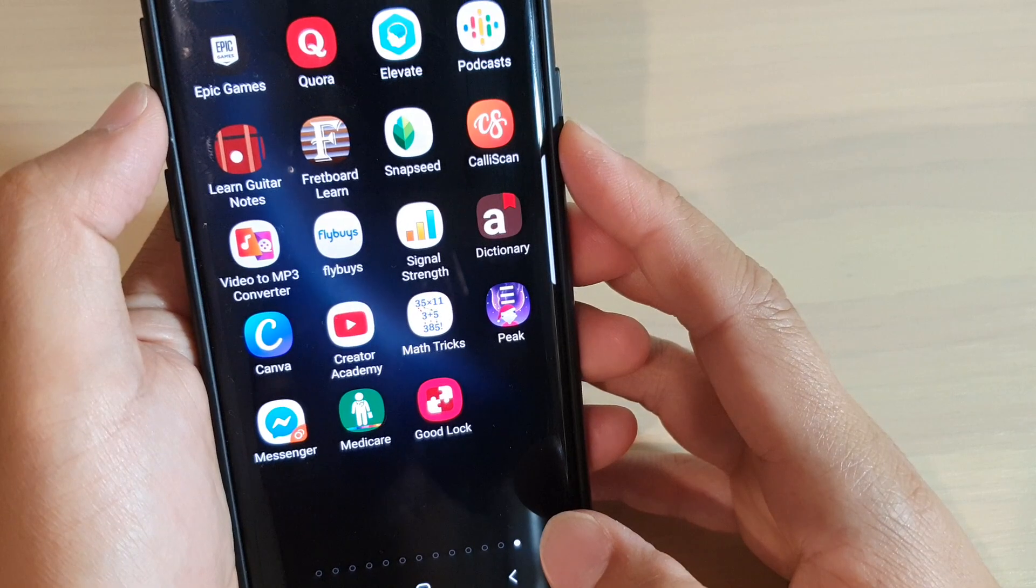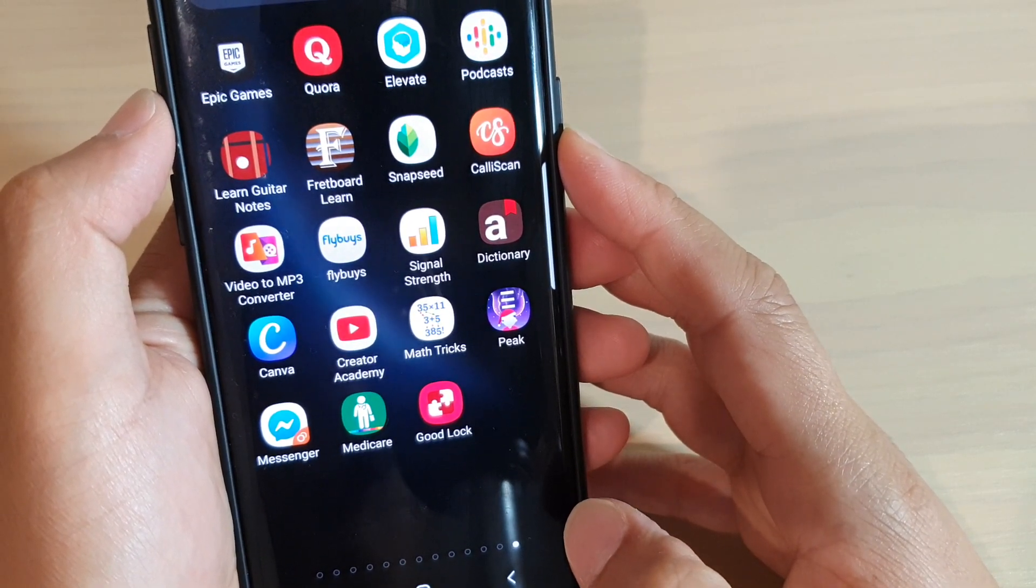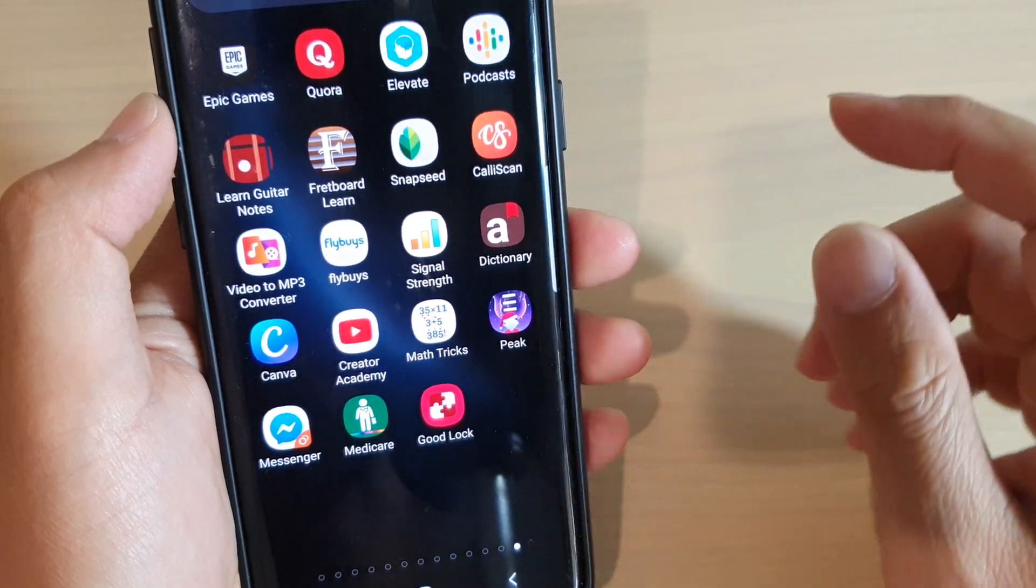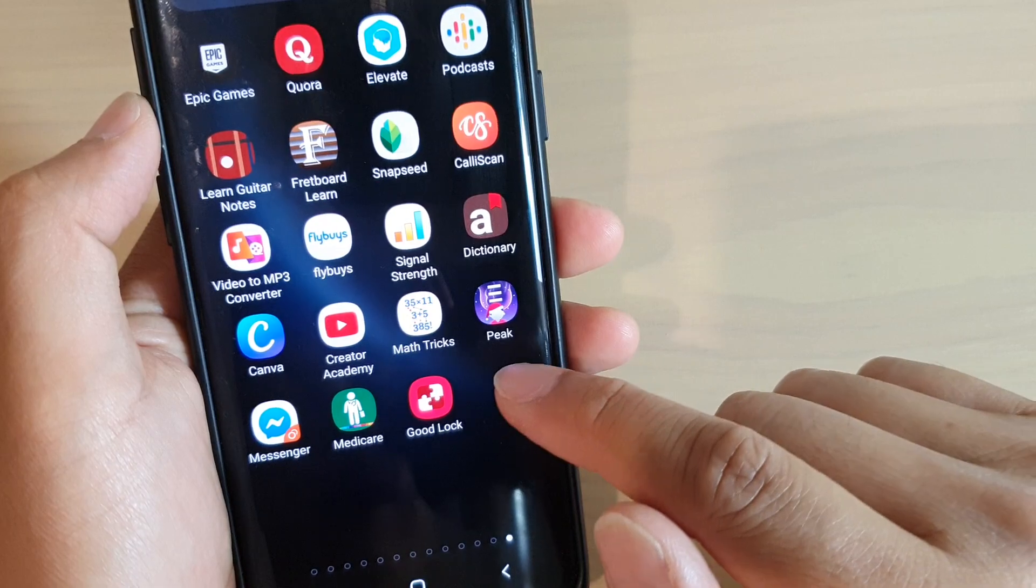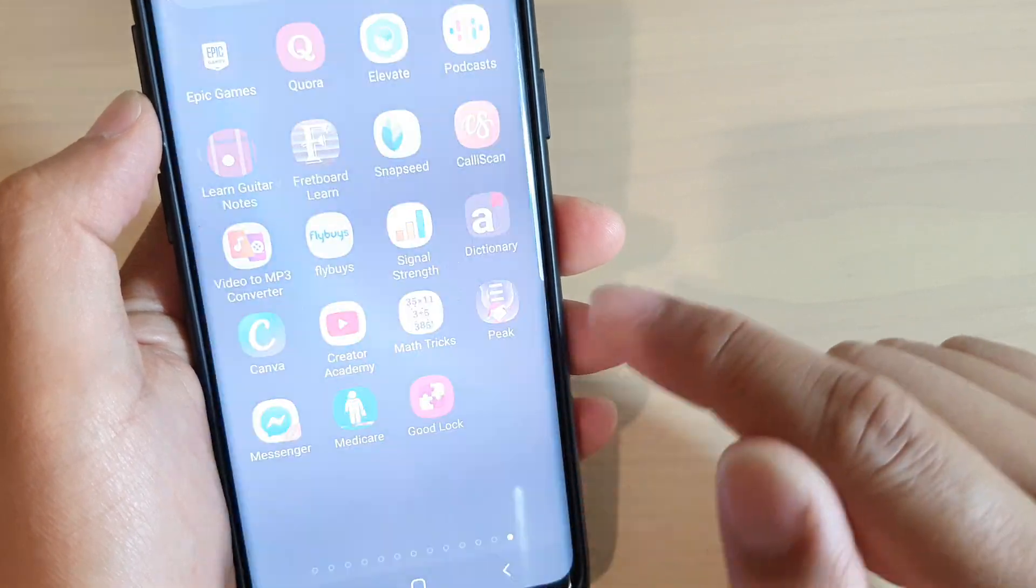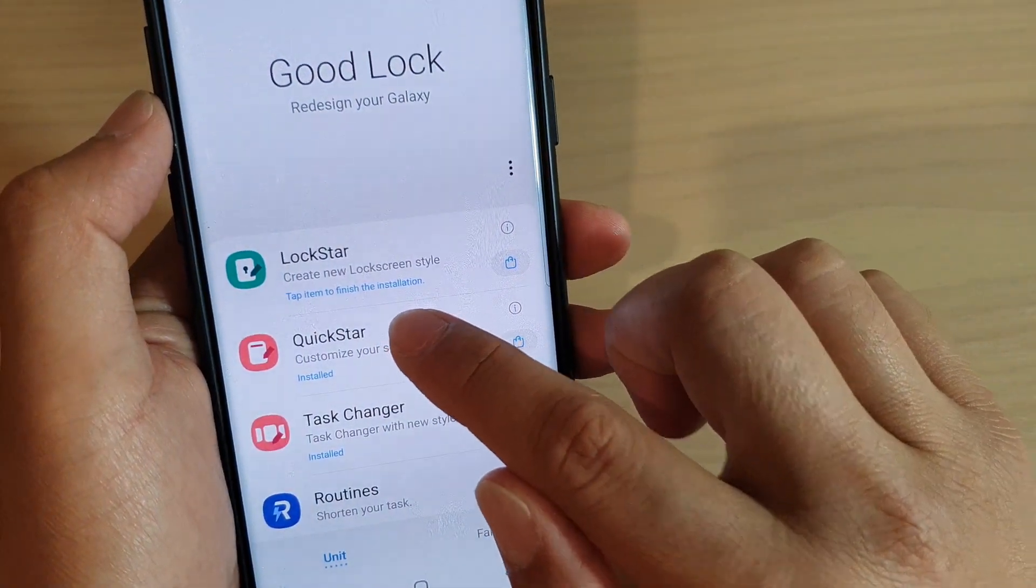It is only available from the Samsung Galaxy Store, not from the Play Store. Once you have installed it, tap on Good Lock and tap on Quick Star.